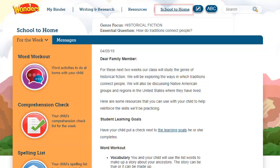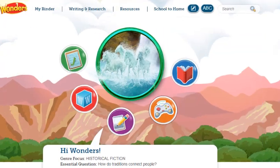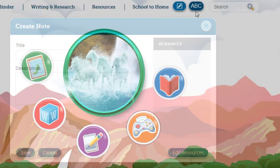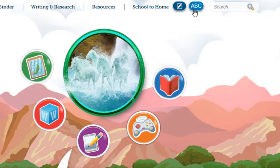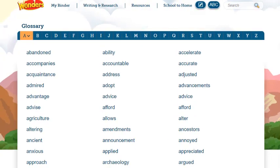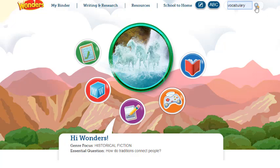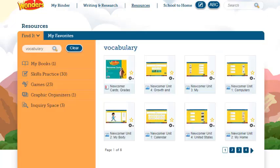School to Home is where parents view this week's home letter and spelling list, in addition to any messages your teacher has sent. Other program resources at the top of the screen include a place to create notes and the complete program glossary. This is also where the program search is located — here you can quickly search the entire Wonders program for a specific term or concept.